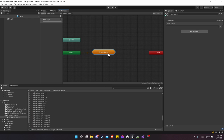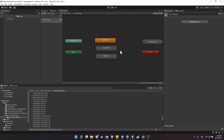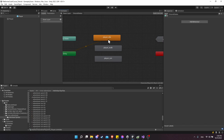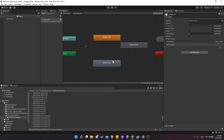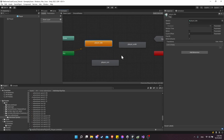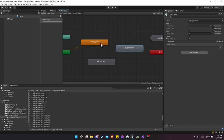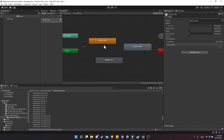Double-click into Ground States — we have Player Idle, Player Walk, and Player Run. How are we going to decide which animation to play? If our character is moving, we're either doing Player Walk or Player Run. Right-click on Player Idle and make a transition to Player Run. Right-click on Idle again and make a transition to Player Walk.